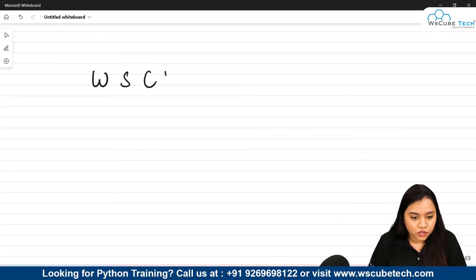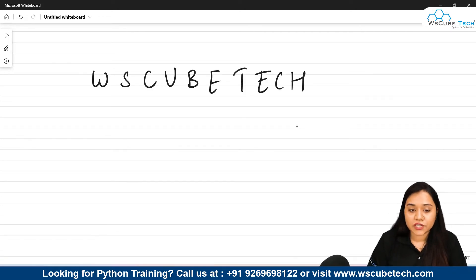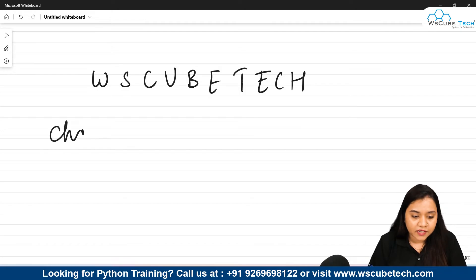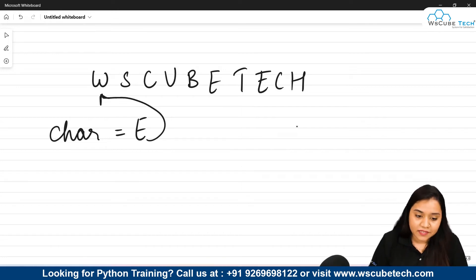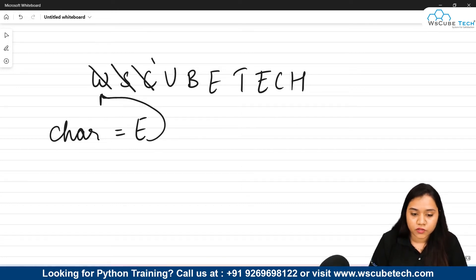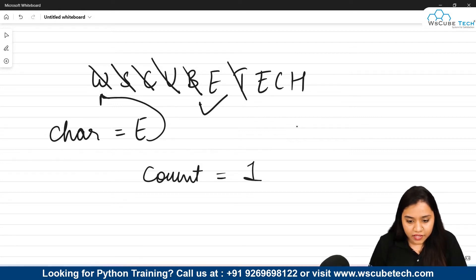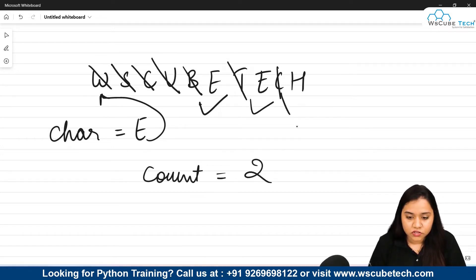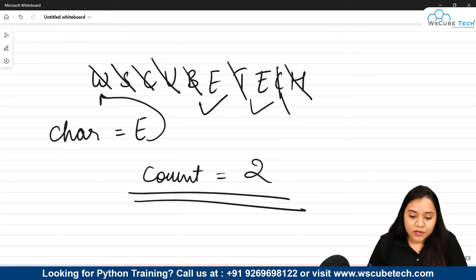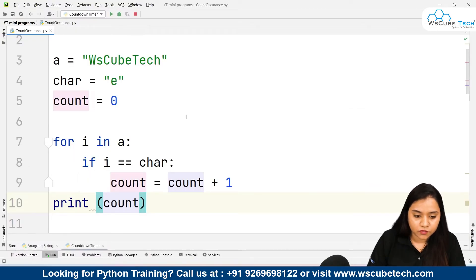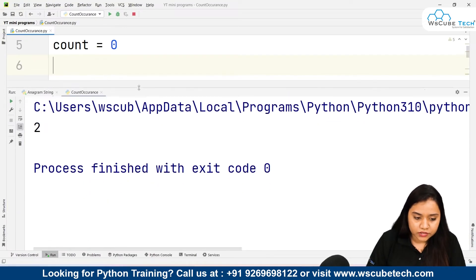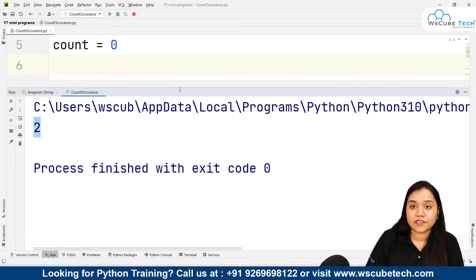Let's trace the logic. We have the string 'wskubetech' and iterate for each letter, checking if it matches 'e'. For 'w' — not matching. Not matching for the next few characters either. Then it matches 'e' — count goes from zero to one. Continuing, the next 'e' increases count to two. At the end we print count, which outputs two — the number of times 'e' occurs in the string.